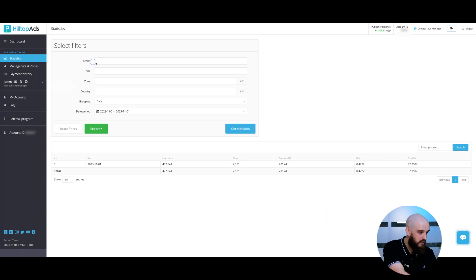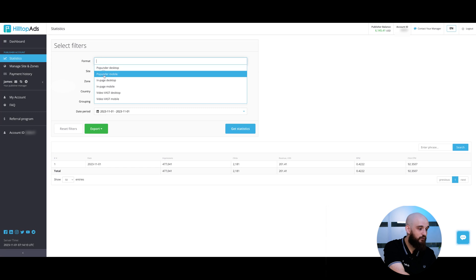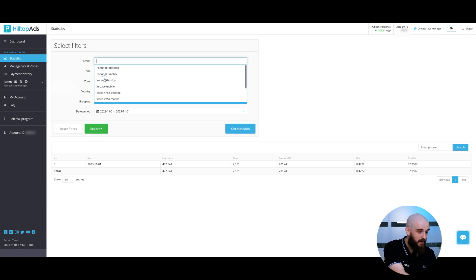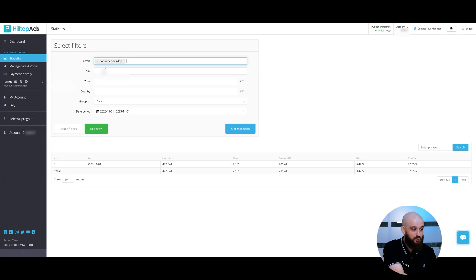Here you can choose the necessary parameters to get statistics. Format is an advertising format that you use to monetize a website. I'm choosing popunder desktop. Site is all your added sites. I'm choosing my blog.